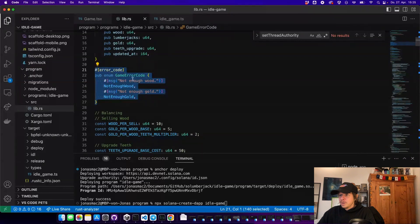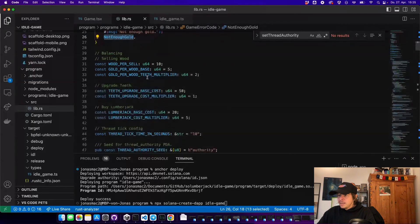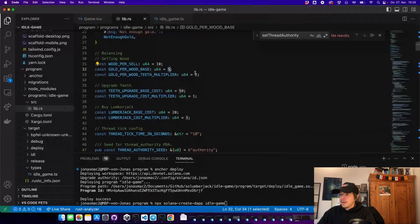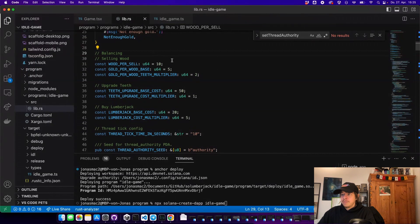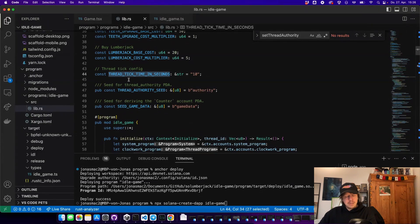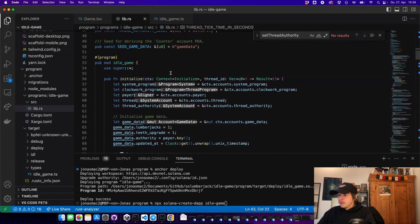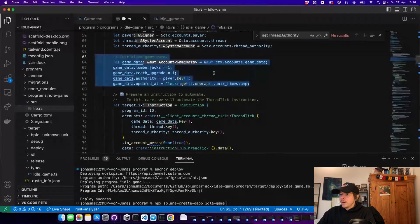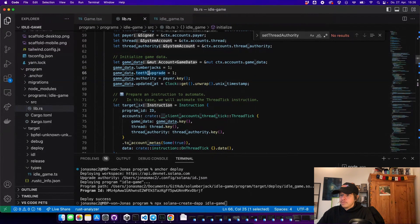We have some error codes: you don't have enough wood, you don't have enough gold. Then here we have the balancing. First we have wood per sell — you need 10 wood to sell, and you get 5 gold for that, plus a multiplier of 2 times the teeth upgrade on top. So if you have a teeth upgrade of 5, you'd get 15 gold for 10 wood. Then we have the cost for the teeth upgrade, the cost for buying a new lumberjack, and the thread tick time in seconds — we want our tick every 10 seconds.